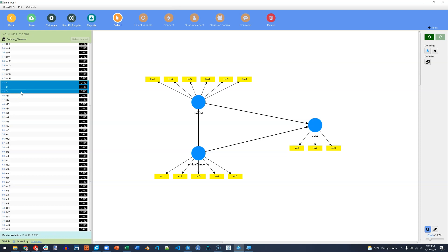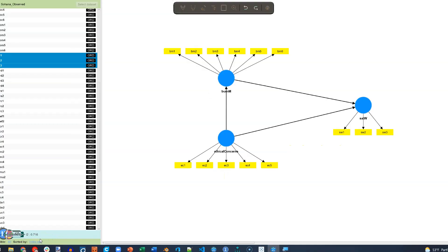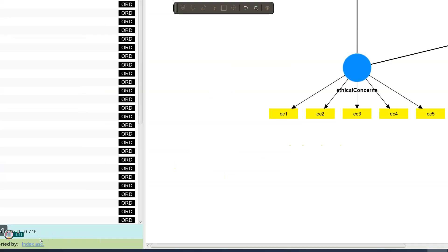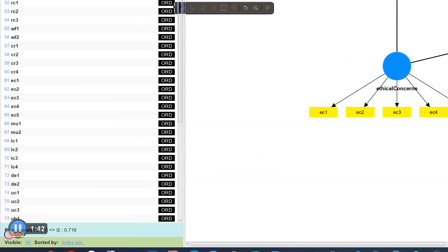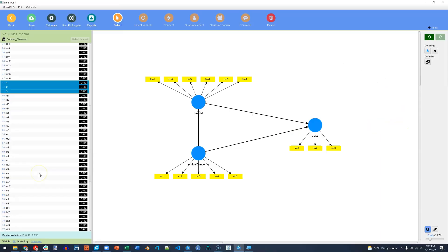Notice at the bottom it says the best correlation is between these two, L3 and L2, with a correlation value of 0.716. Sorry, that's pretty small. Let me zoom in. There you go. That's pretty cool. Zoom back out.